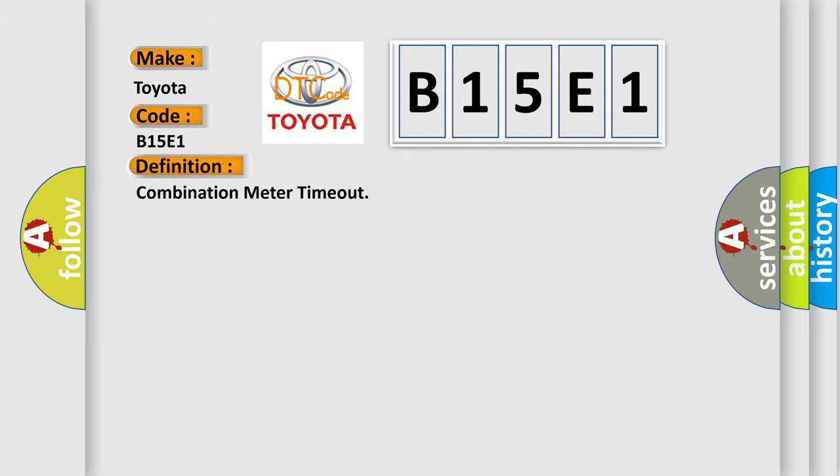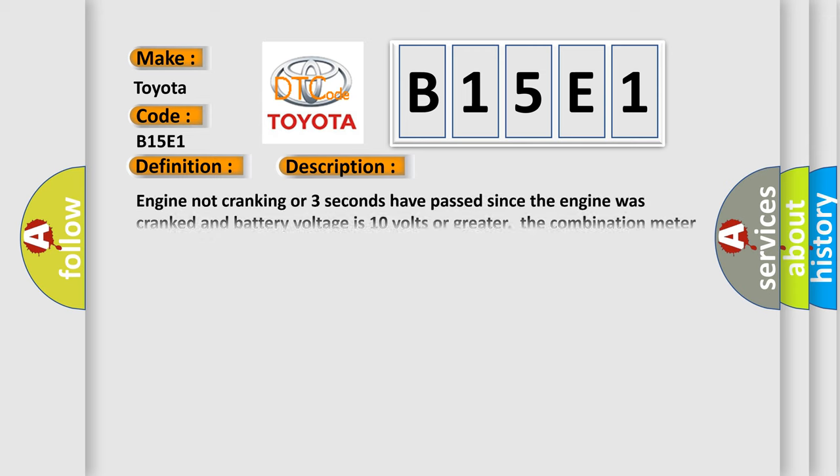Combination Meter Time Out. And now this is a short description of this DTC code: Engine not cranking, or three seconds have passed since the engine was cranked and battery voltage is 10 volts or greater. The combination meter was unable to receive a signal through the CAN bus line.